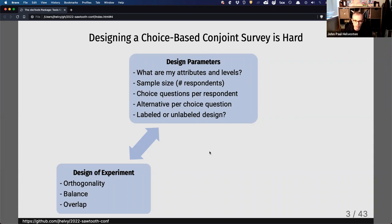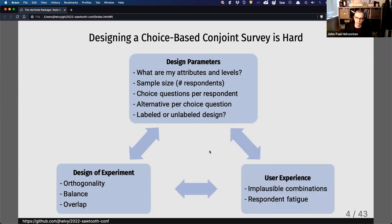We also want to consider how all of these features affect the user experience. We don't want to show people combinations of attributes that are implausible or don't make sense, and we also want to be sensitive to respondent fatigue. If we overload our respondent by showing them too many questions or too many alternatives in each question, it might be difficult for them to answer those choice questions.